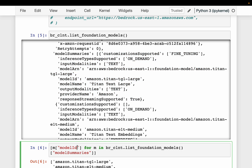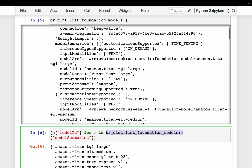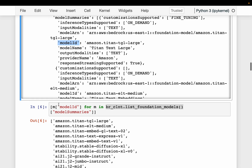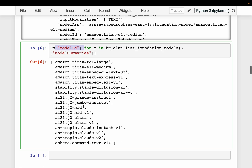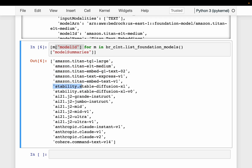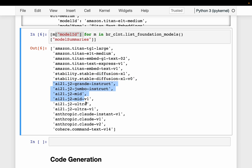If you want to simply see the model IDs, we run the same foundation models operation, but this time we are simply printing the model ID. These are all the foundation models AWS Bedrock supports. As you can see, there are Amazon's own models called Titan models — these are language models — and then the Stable Diffusion image creation models. And then the AI21 language models, Anthropic, and Cohere language models.